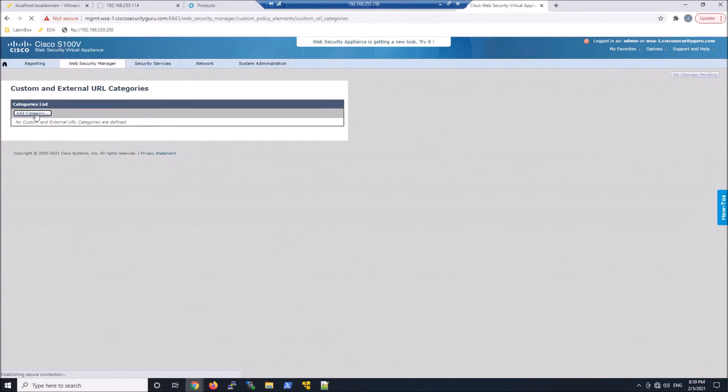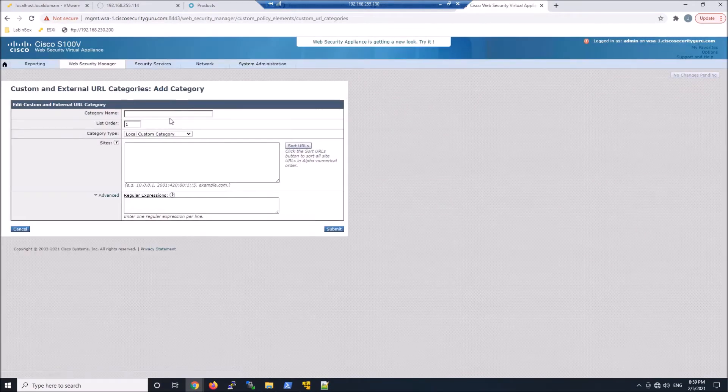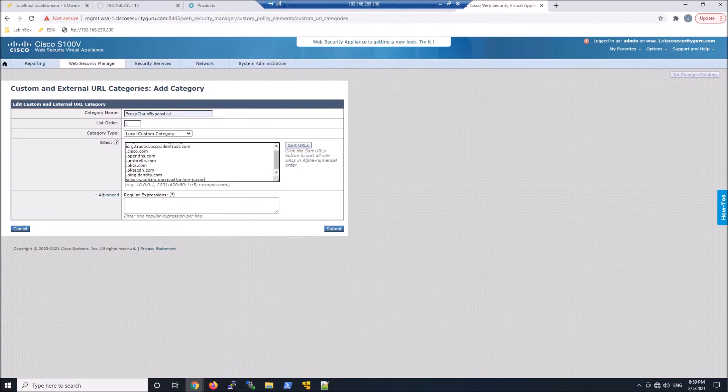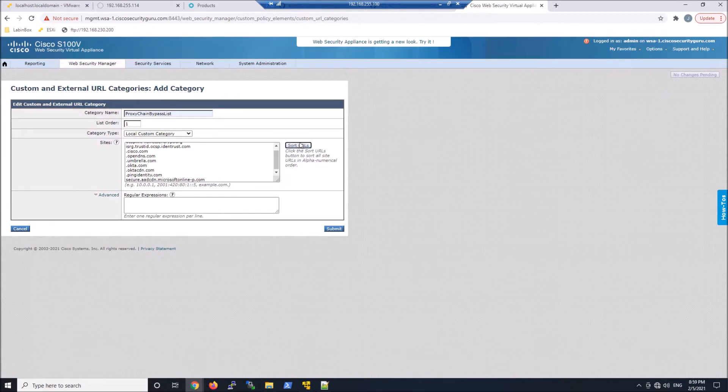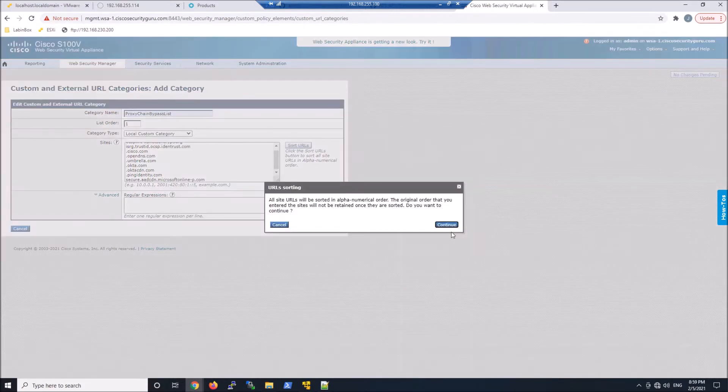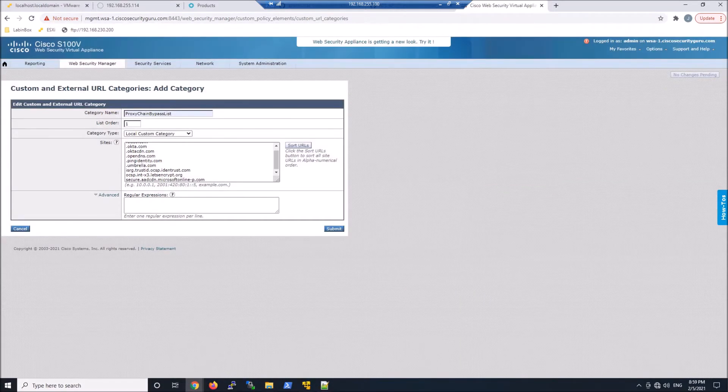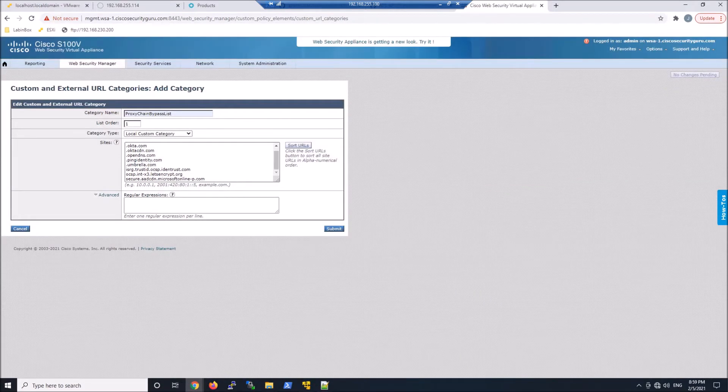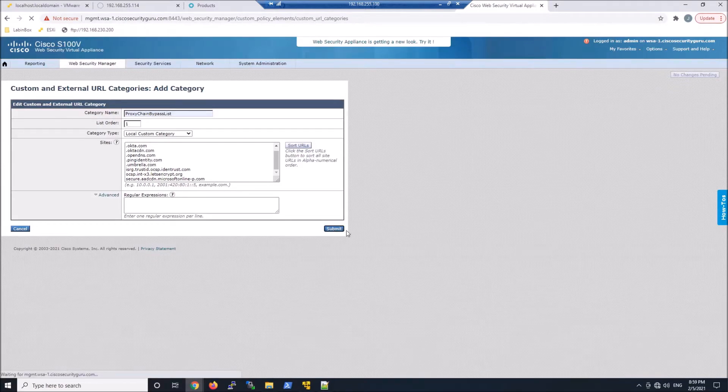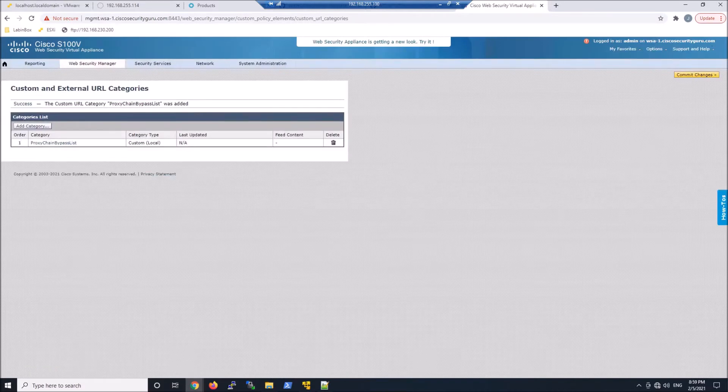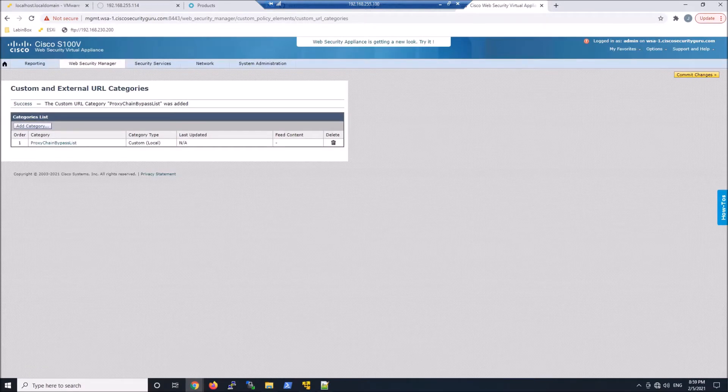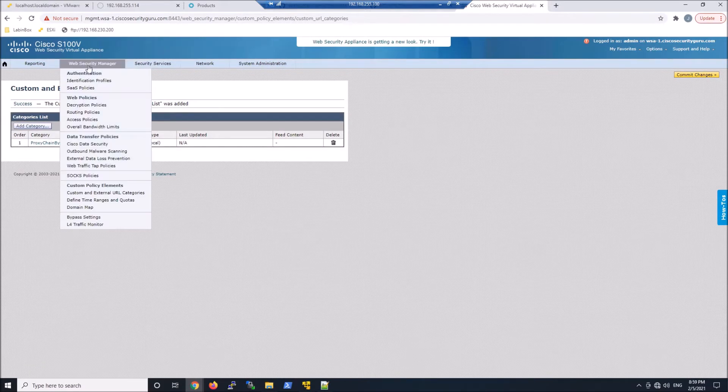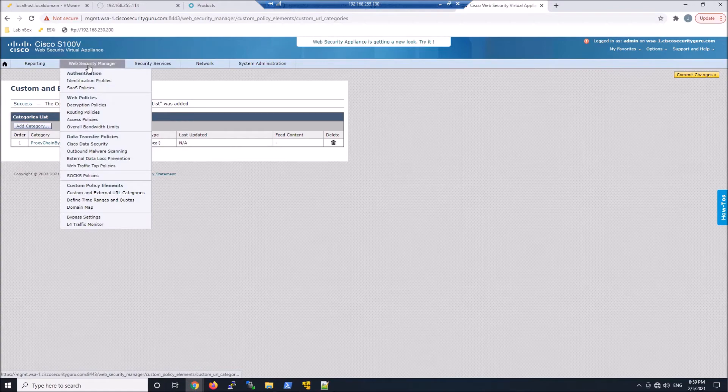So this is going to be a custom list of URLs that we're going to exempt from being sent to the proxy itself. And that list is available on the umbrella SIG document when you're configuring the secure web gateway component. Now there's another one that we might want to consider around SAML, but we'll do that in later videos. So we've got this custom list built.